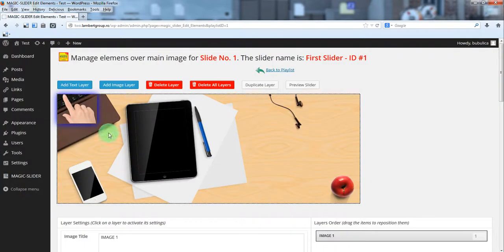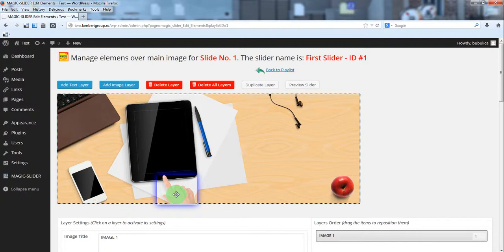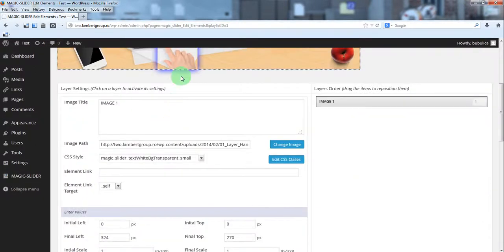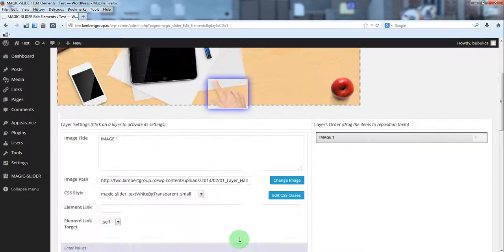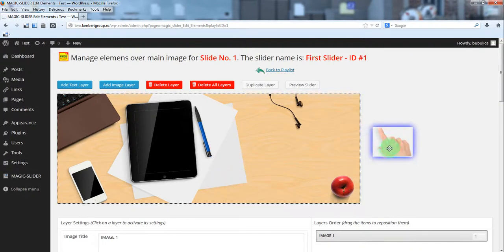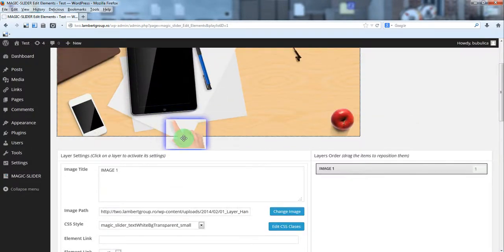We'll add an image layer, so we'll click 'Insert into post' for the desired image — we want a hand. We'll click the iPad button and the screen will open. When you move a layer on stage you'll see that 'Final Left' and 'Final Top' will be modified. You also have a dot border here — this is the area of the slider, so if you put the hand outside it will not be visible on the slider.